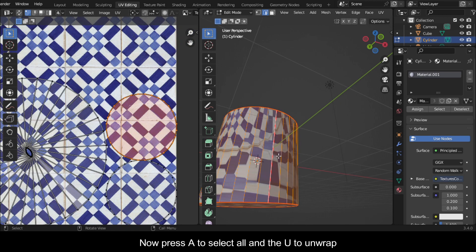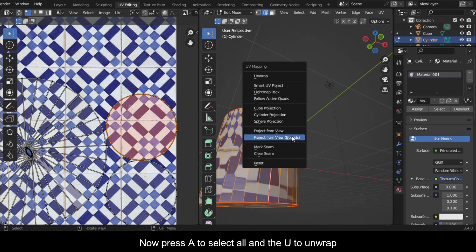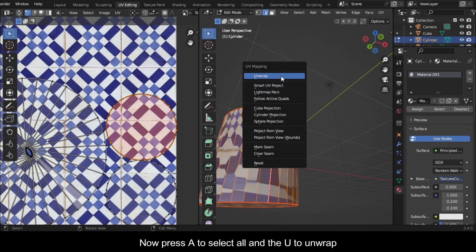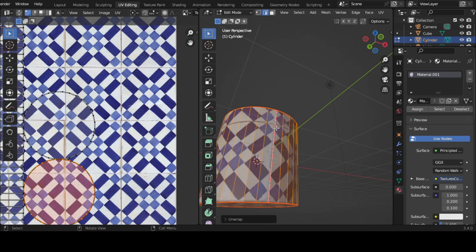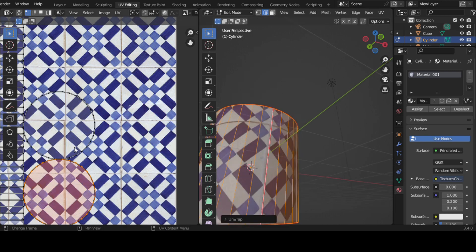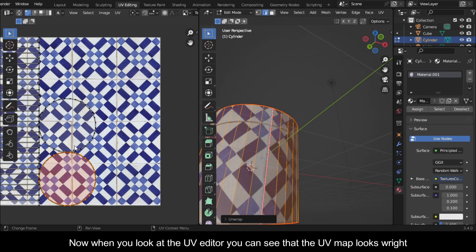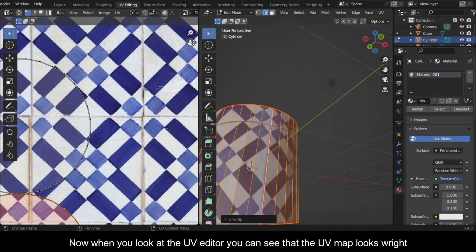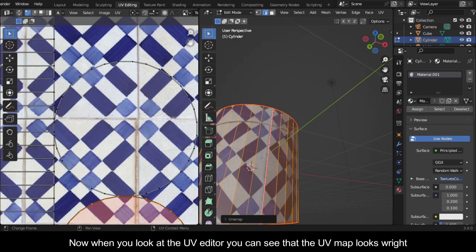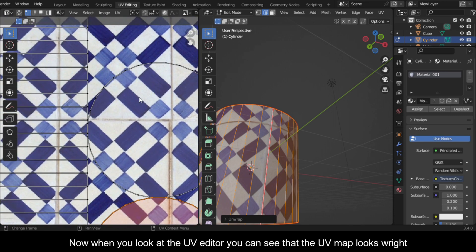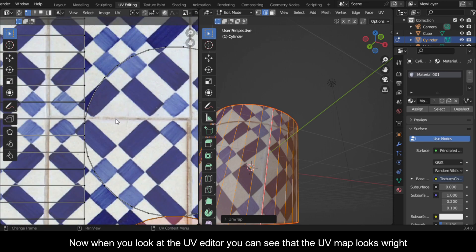Now press A to select all and then U to unwrap. Now when you look at the UV editor, you can see that the UV map looks right.